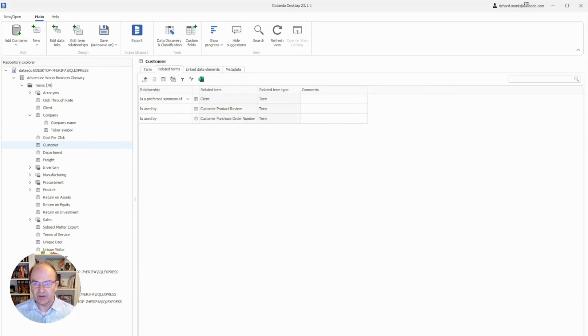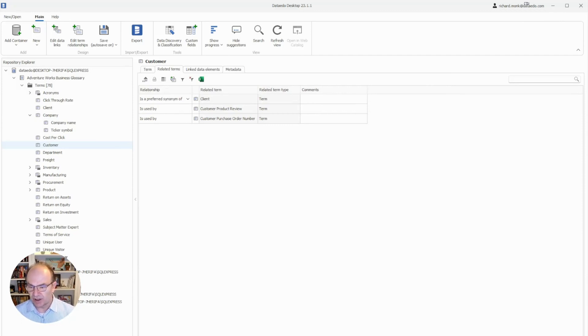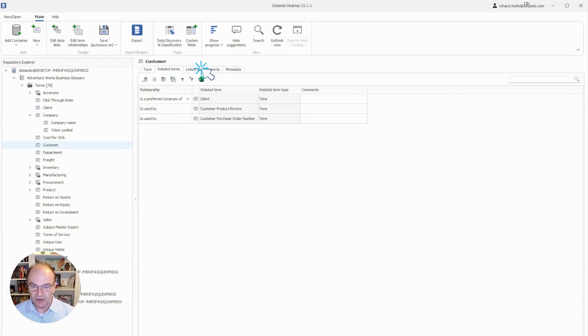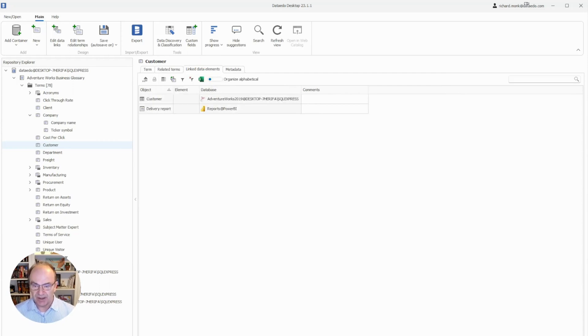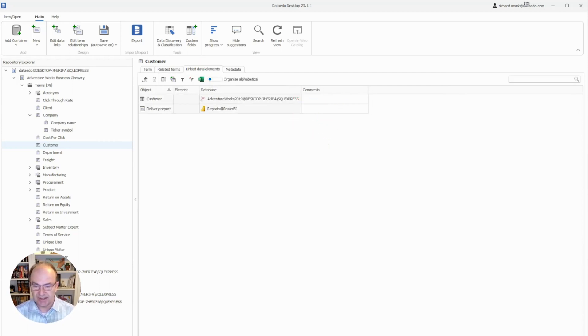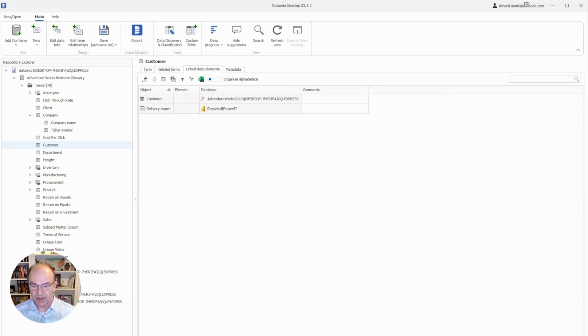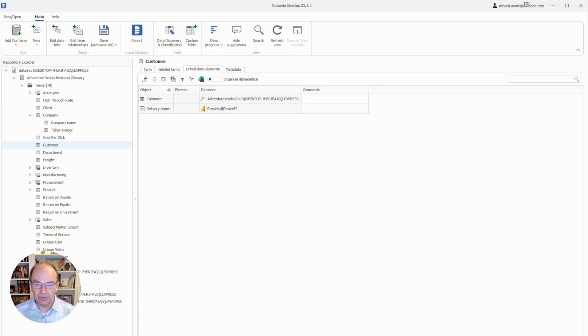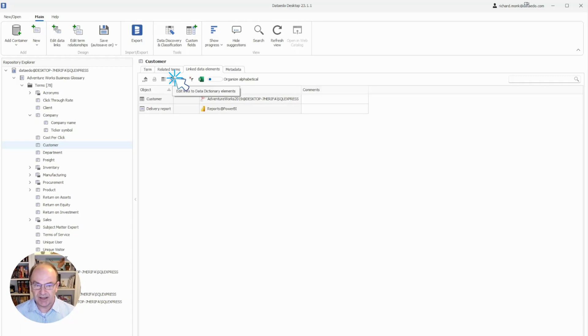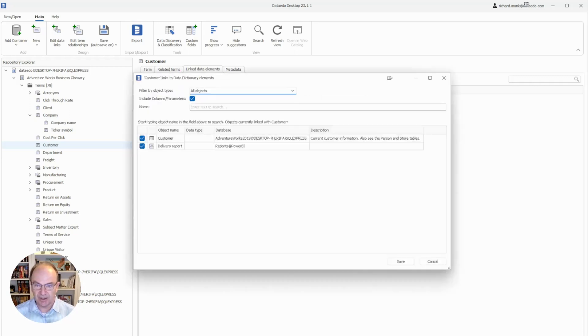Another feature of Data Edo Business Glossary is to link terms with data objects. To see this, let's go to Linked Data Elements, and here we can see the source of the data that is represented by the glossary term customer, as well as a report where that data is used. To link a term to a column or table, you click on the Edit Data Element Relationships icon here.